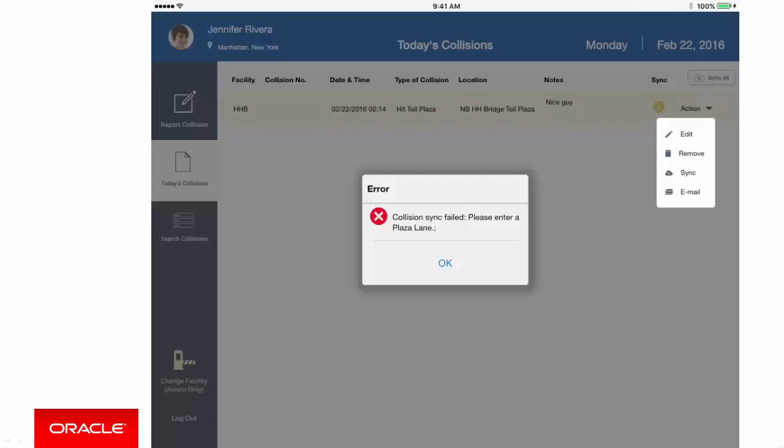Ah, but wait a minute, we're getting an error, and this error is actually coming from the forms system. It's actually a forms level constraint, telling me that the plaza lane does not have a value, and I must enter a value to complete this transaction, and that's the thing we missed out earlier.